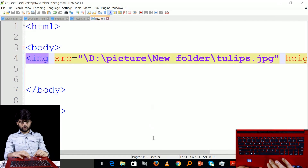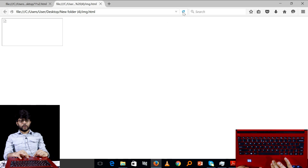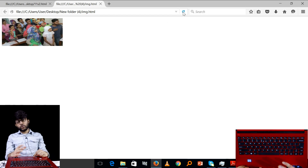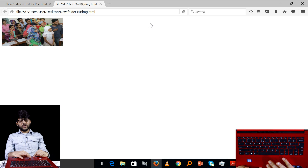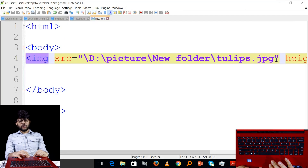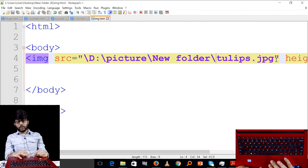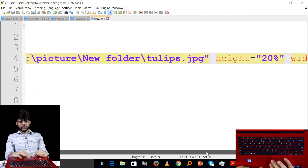I think there is a problem that needs to be addressed. We need to alter the image using the alt attribute and title attribute. In the next part, we will try to test the image further.